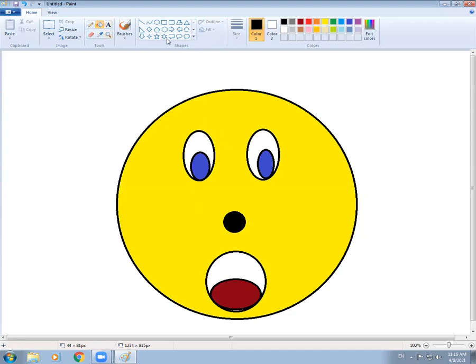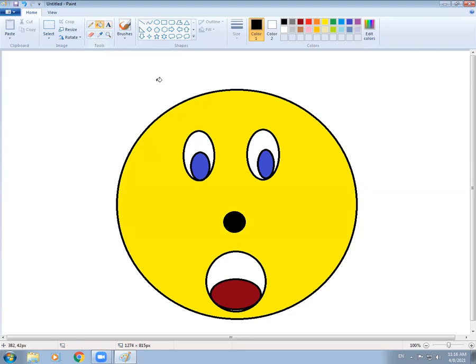You can write anything using the Text tool, but I will discuss it in another class. Just make a simple smiley based on your emotions. Okay class, take care. Allah Hafiz.